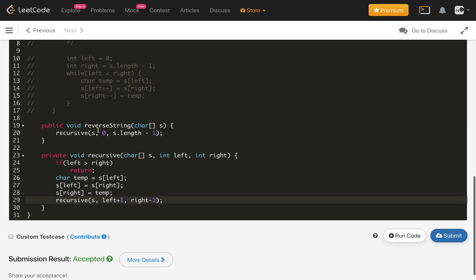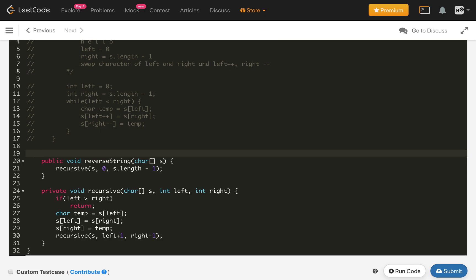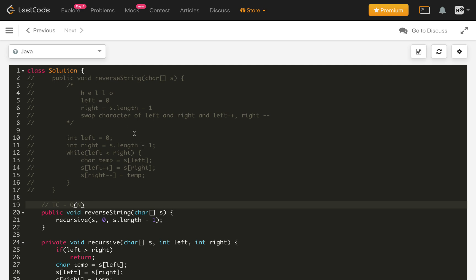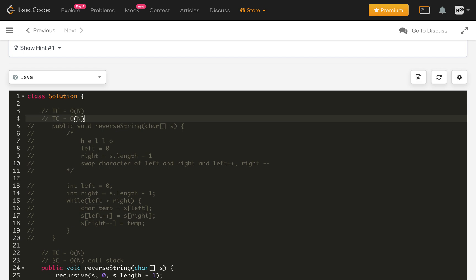The time complexity of both the iterative and recursive solutions is O(n), since we process all characters in the array. For the recursive solution, the space complexity is O(n) due to the call stack. For the iterative solution, the space complexity is O(1).